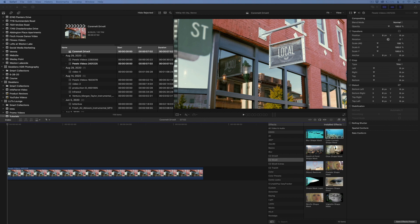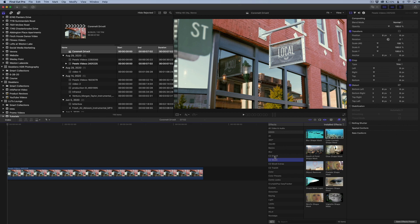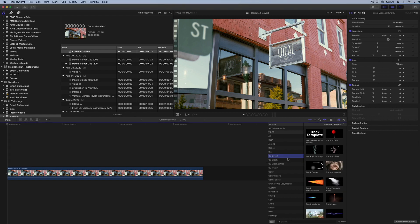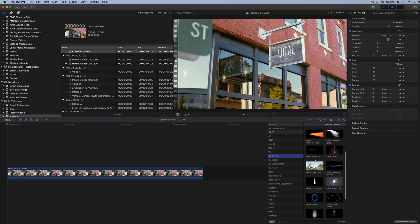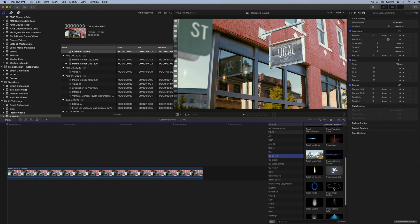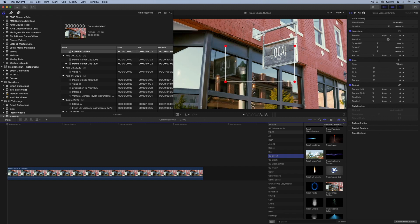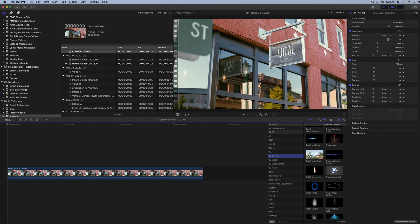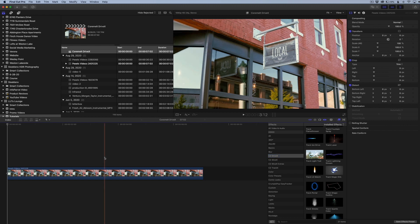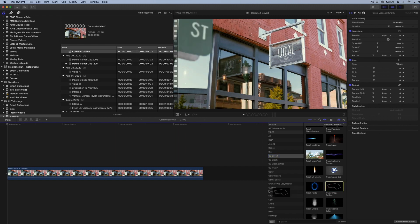So I have this clip here, and I want to draw a box around this sign to kind of highlight it a little bit, and the way I'm going to do that is through the CoreMelt 2 Drive plugin here. I'm going to go down here once you have this installed, and they have a filter, basically an effect, called Track Shape Outline. This will allow you to draw a box around something in your clips. You can do a freehand box or you can do a regular shape there, but I'm just going to drag this over here.